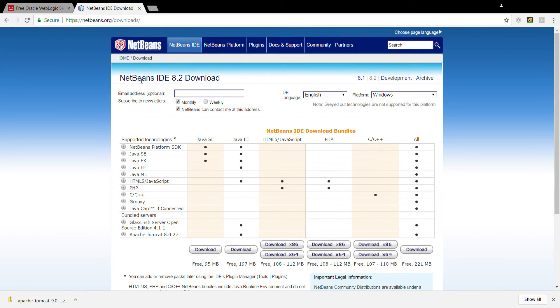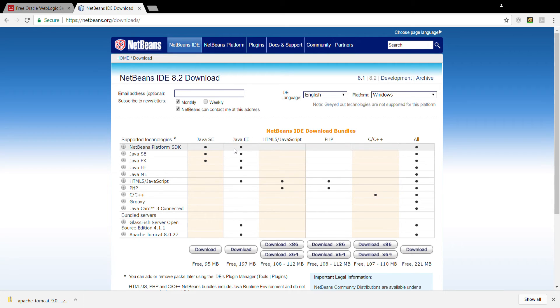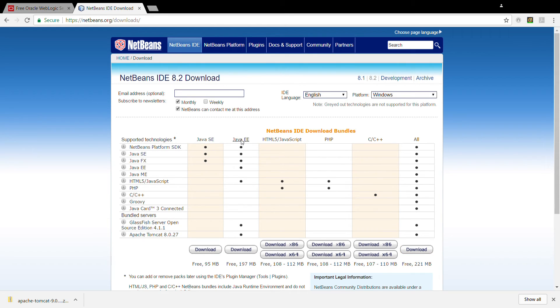And now you are seeing the latest version which is 8.2. There are different bundles. I am going to select all of the bundles. Or you may choose if you are just going to develop Java, you can choose Java.